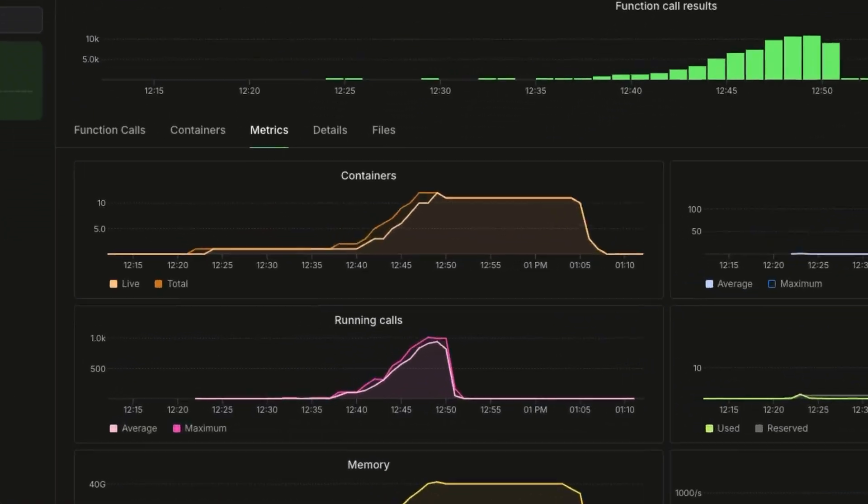And just as important, Modal scales down when the load drops. I ended the test about 15 minutes ago, and as you can see, all the GPU containers have shut down. As traffic winds down, GPU usage drops to zero — meaning you're not paying for any infrastructure that you're not using. And just like that, you have an AI service that is ready to go viral.